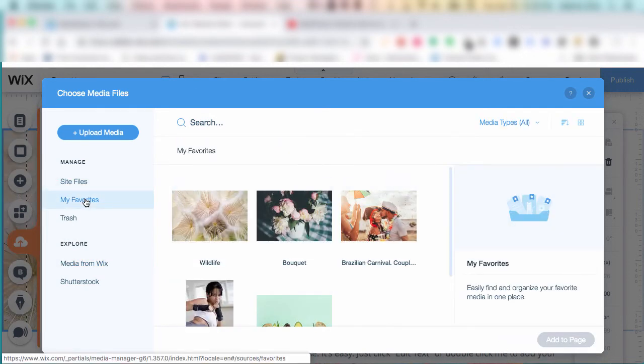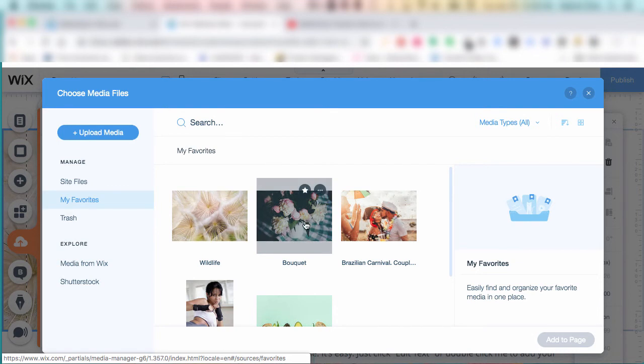Make a habit of always favoriting the images that you like so that you can switch back and forth anytime you like without having to go back into the Wix repository and look for them again.